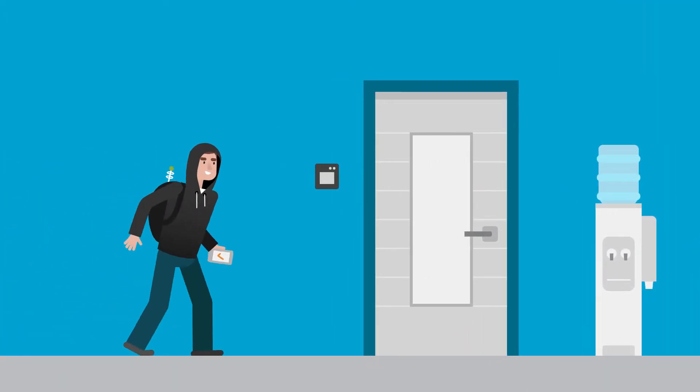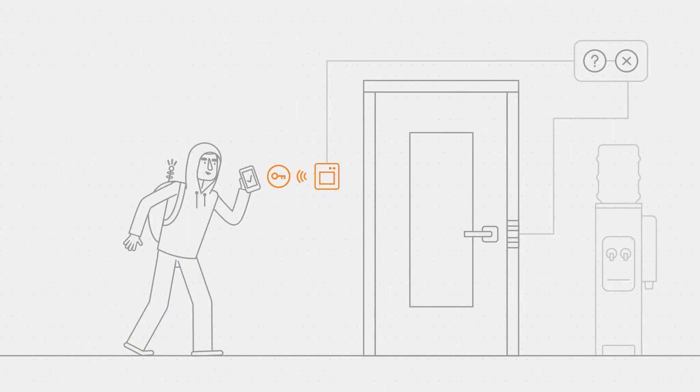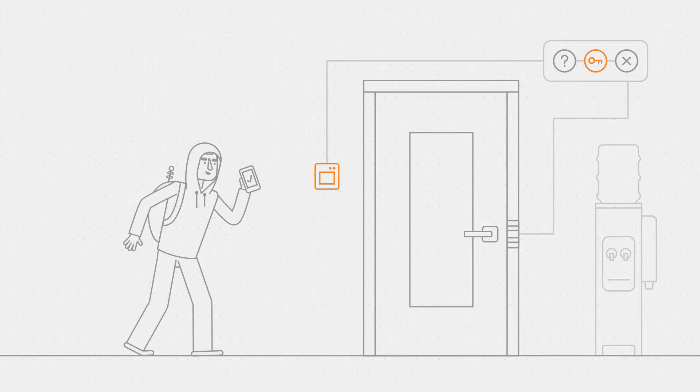But this way, criminals can steal the card key from the card reader. So it's better to store the card key in the controller, on the safe side of the door.